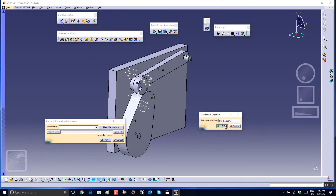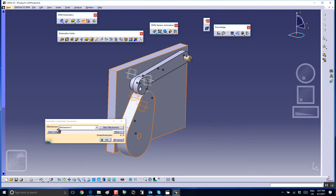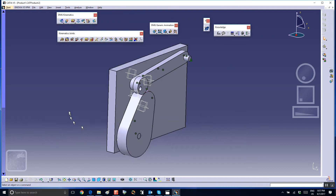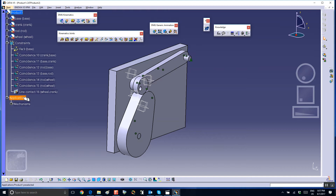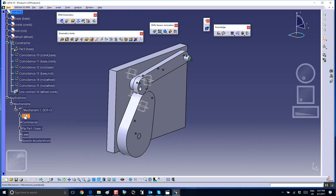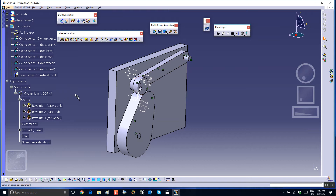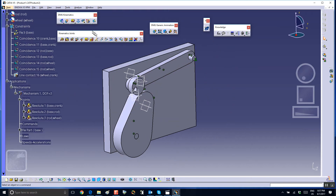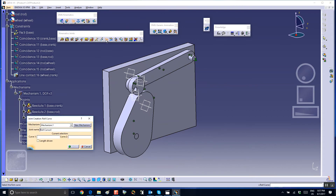Let's go to DMU, get the magic wand out — right there. New mechanism, Mechanism One, auto create, and say okay. Let's see what kind of joints we've got — we should have three revolutes, and that's why we have three degrees of freedom.